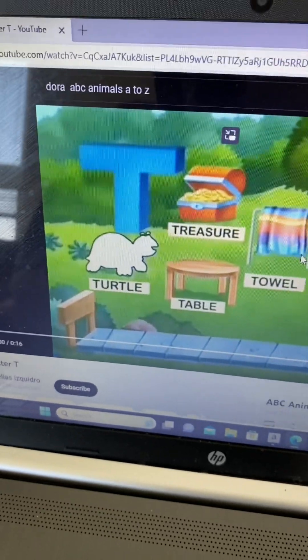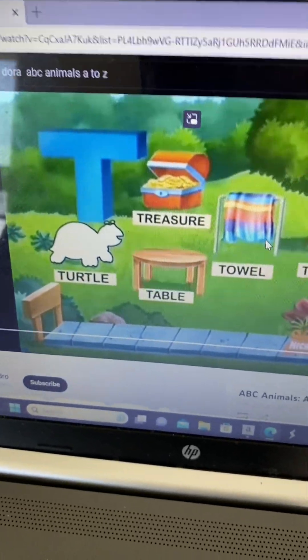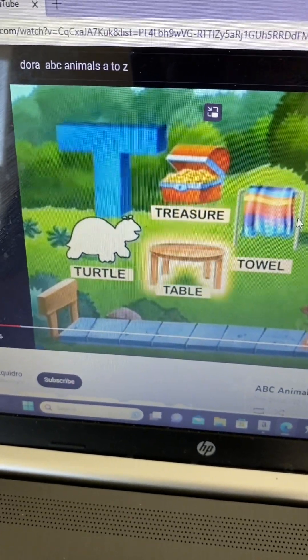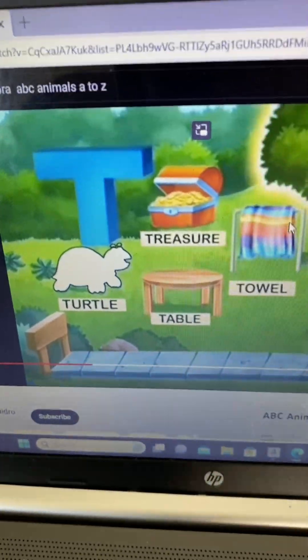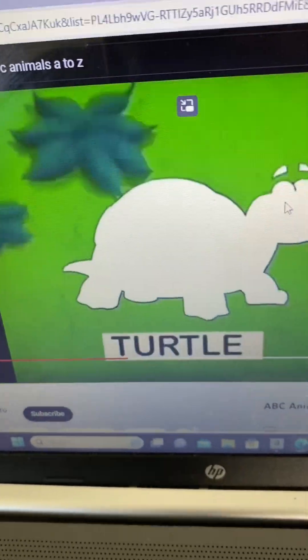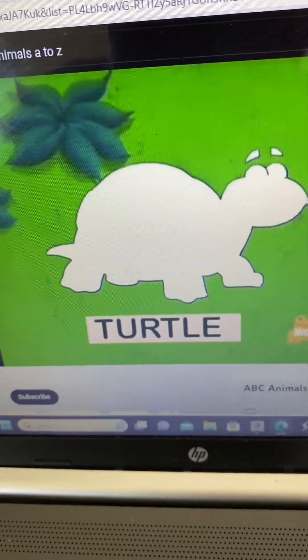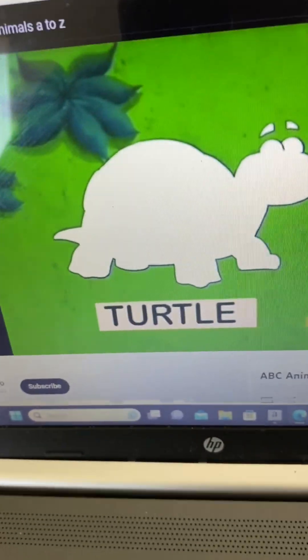Letter T! I see treasure, table, towel, and tree! What animal is missing that starts with T?